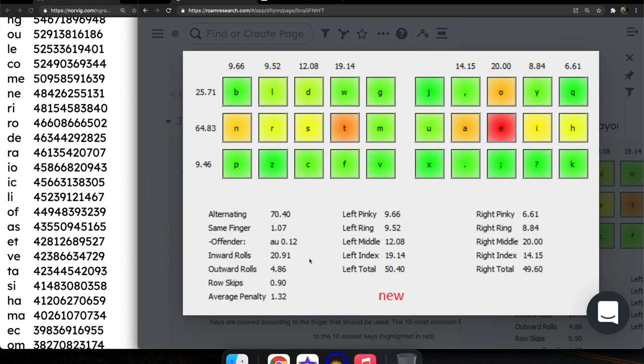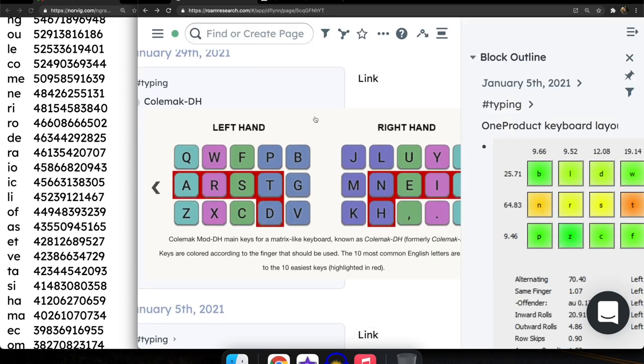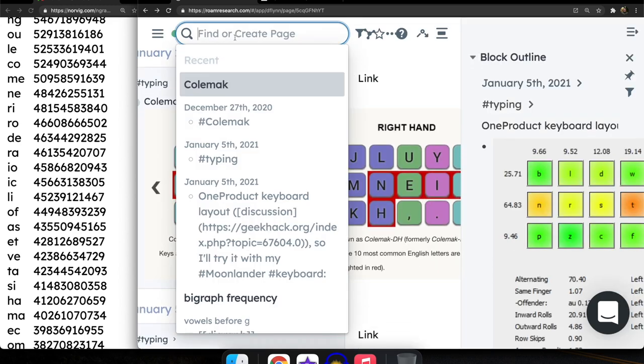But it still has quite a high alternation rate between hands. So 70%. So the creator of One Product has actually said that they prefer Colemak has a little bit less alternation. So let's bring up mine, which is this one right here that you saw on my keyboard.